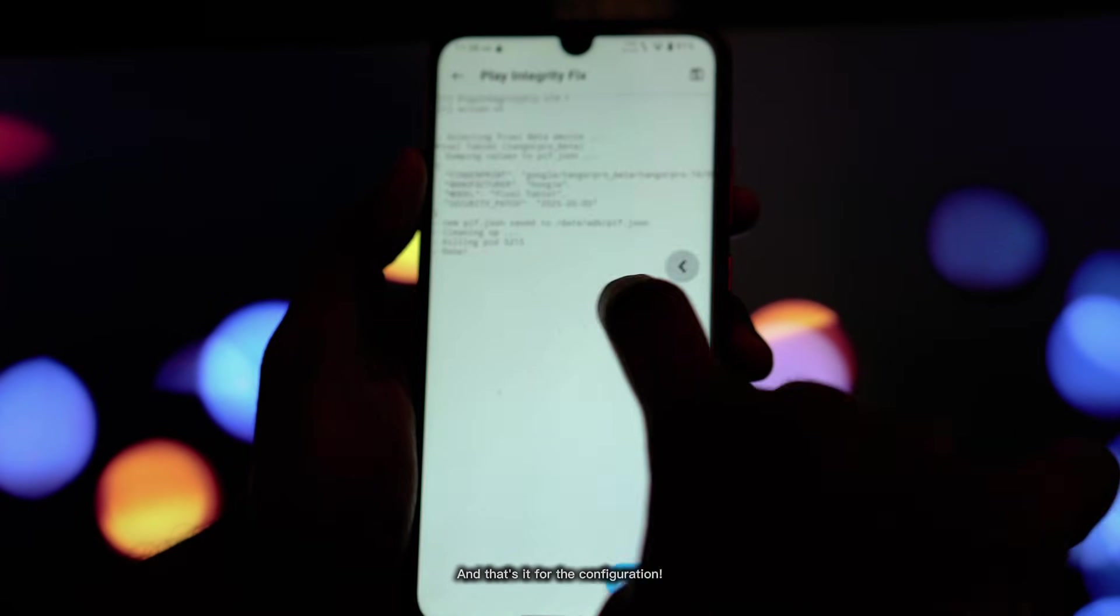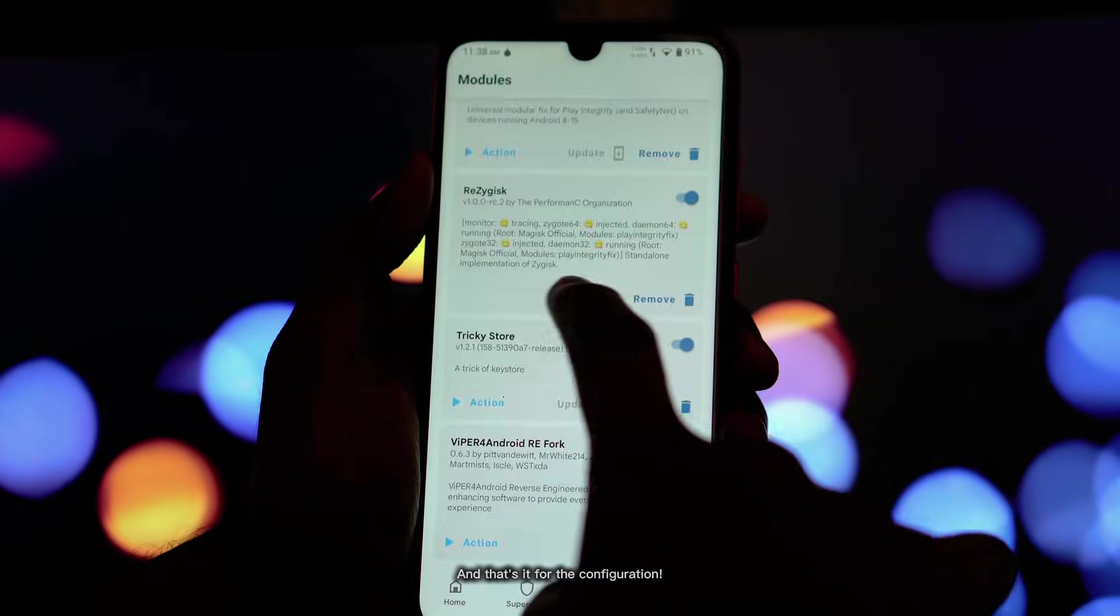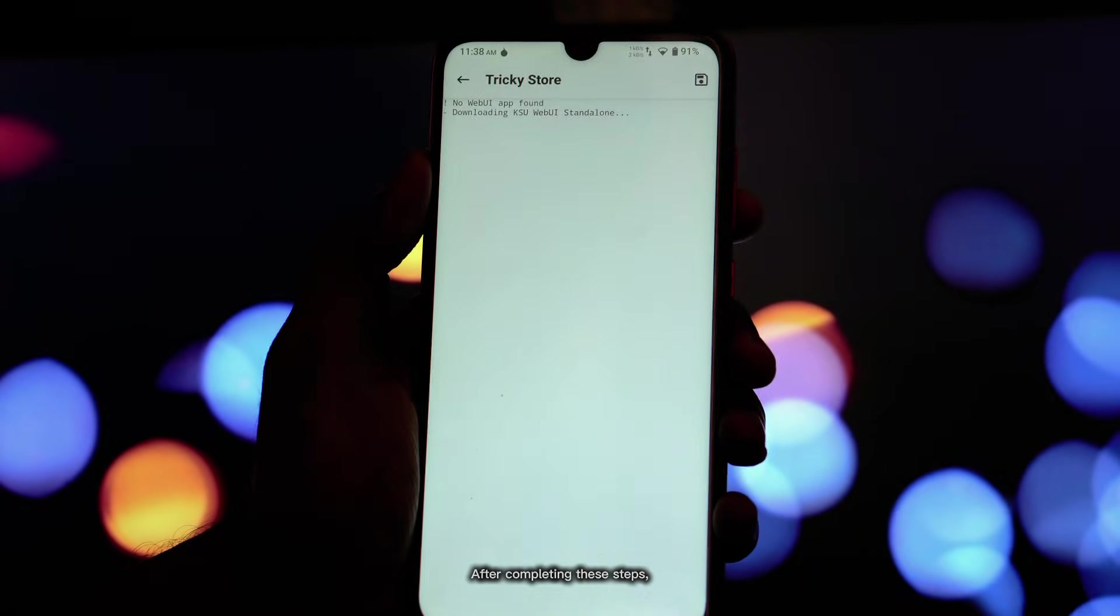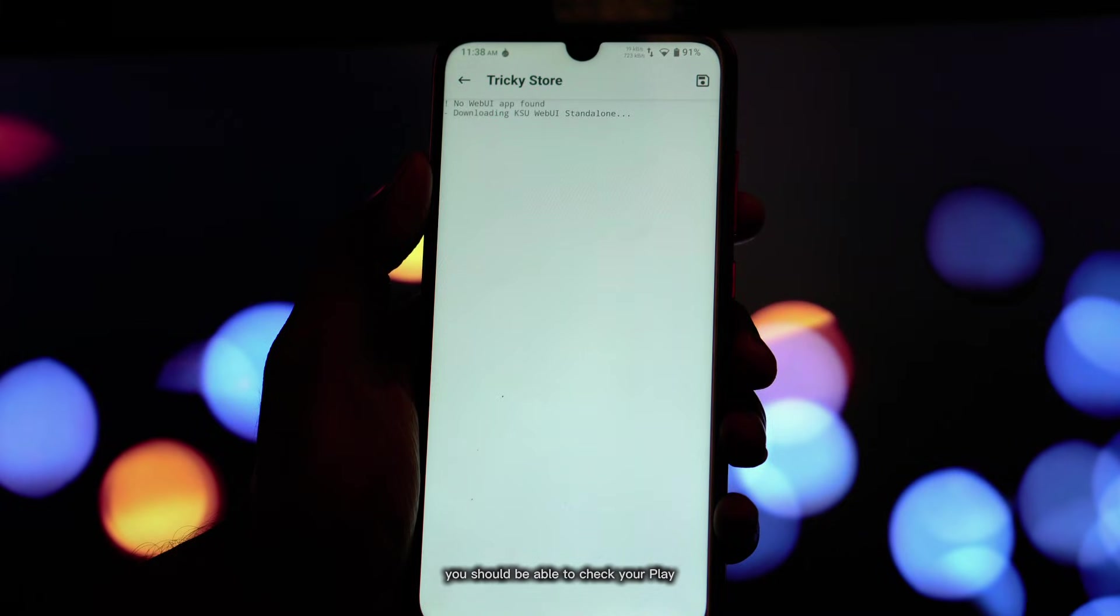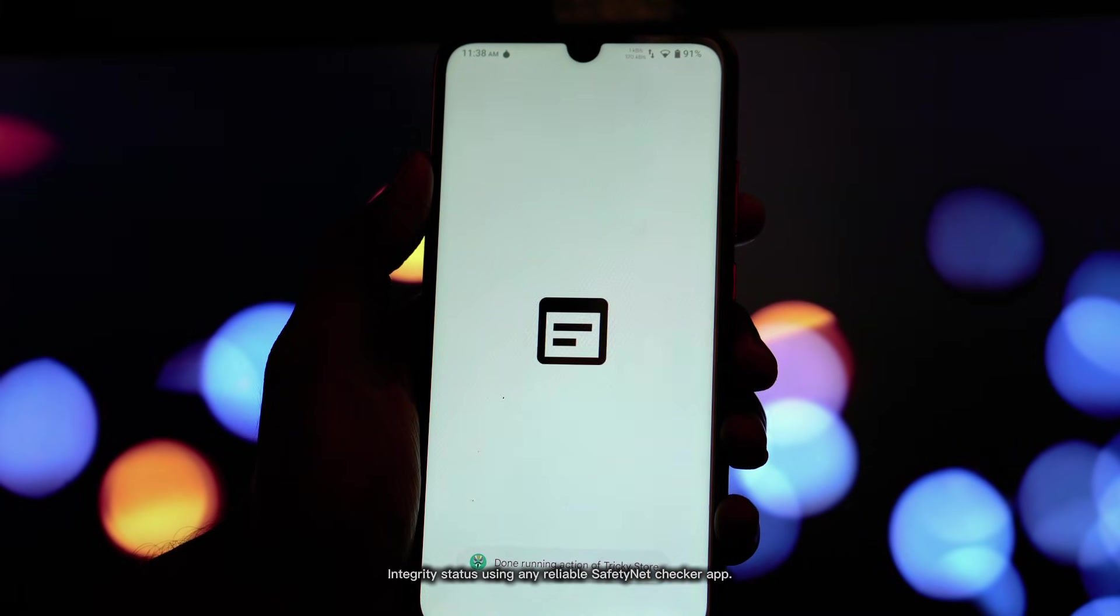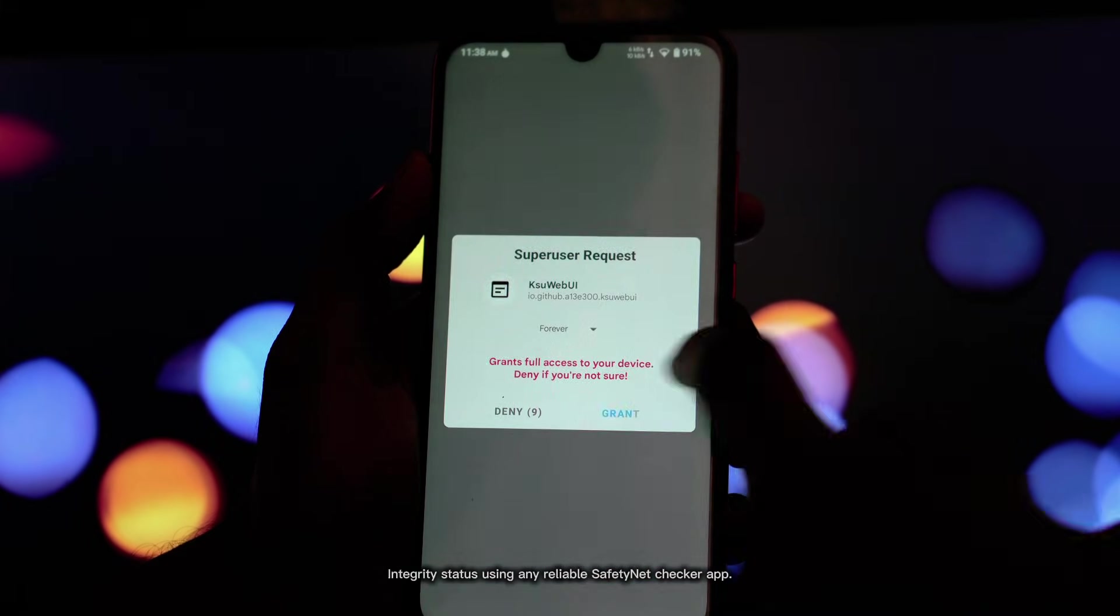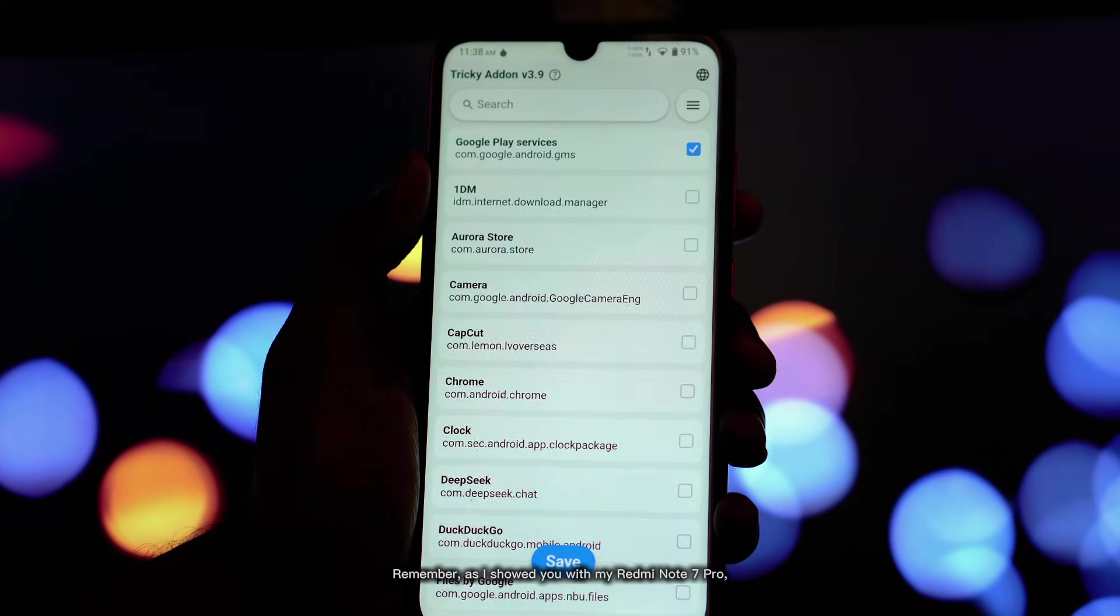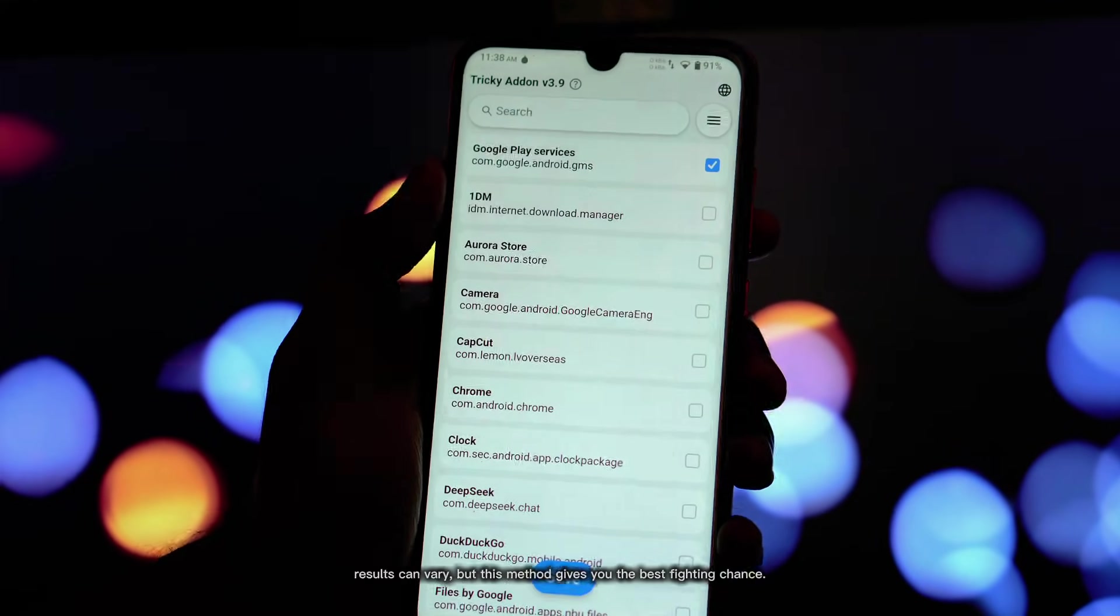And that's it for the configuration. After completing these steps, you should be able to check your Play Integrity status using any reliable SafetyNet checker app. Remember, as I showed you with my Redmi Note 7 Pro, results can vary, but this method gives you the best fighting chance.